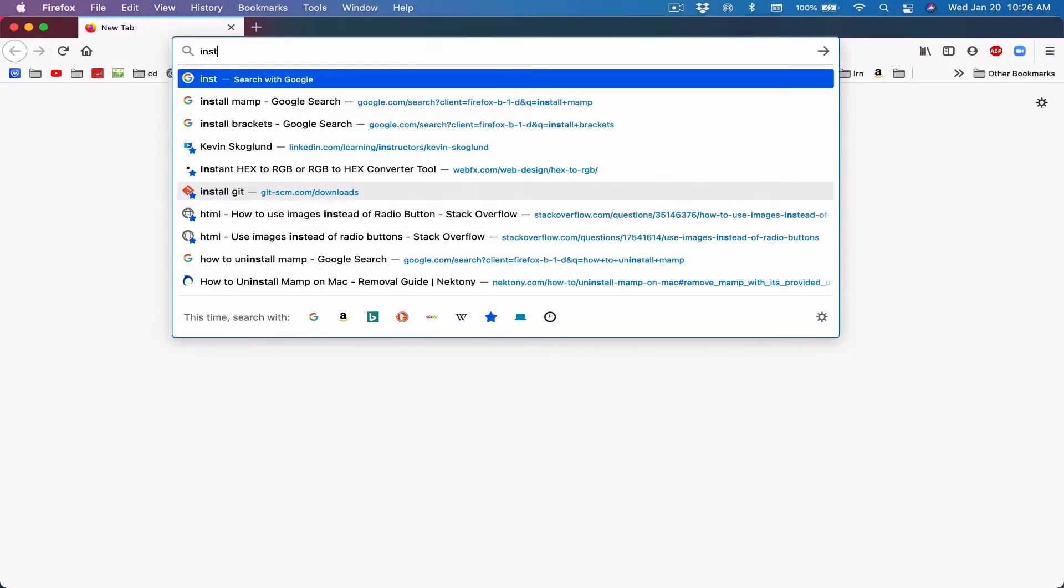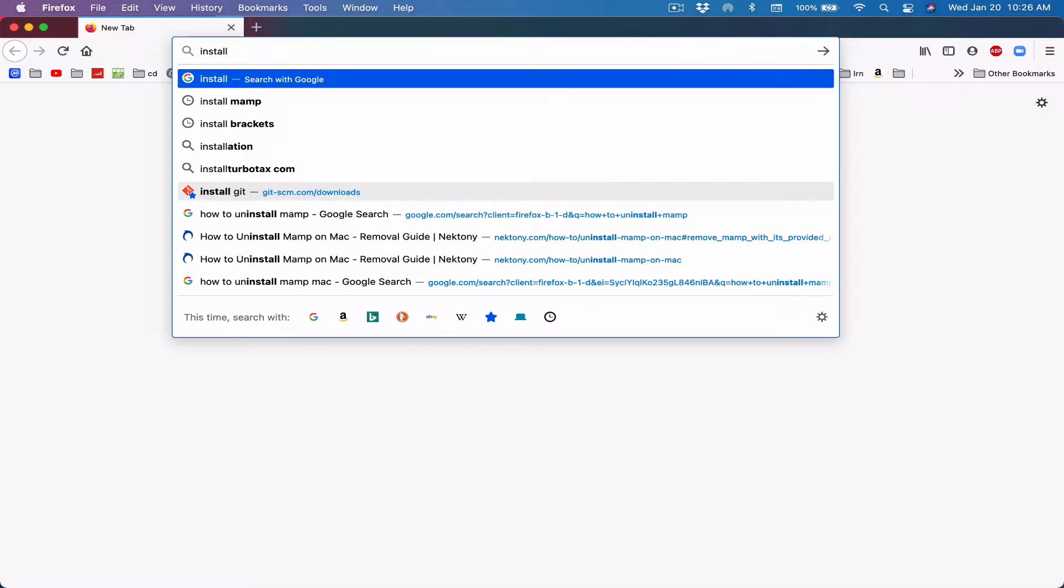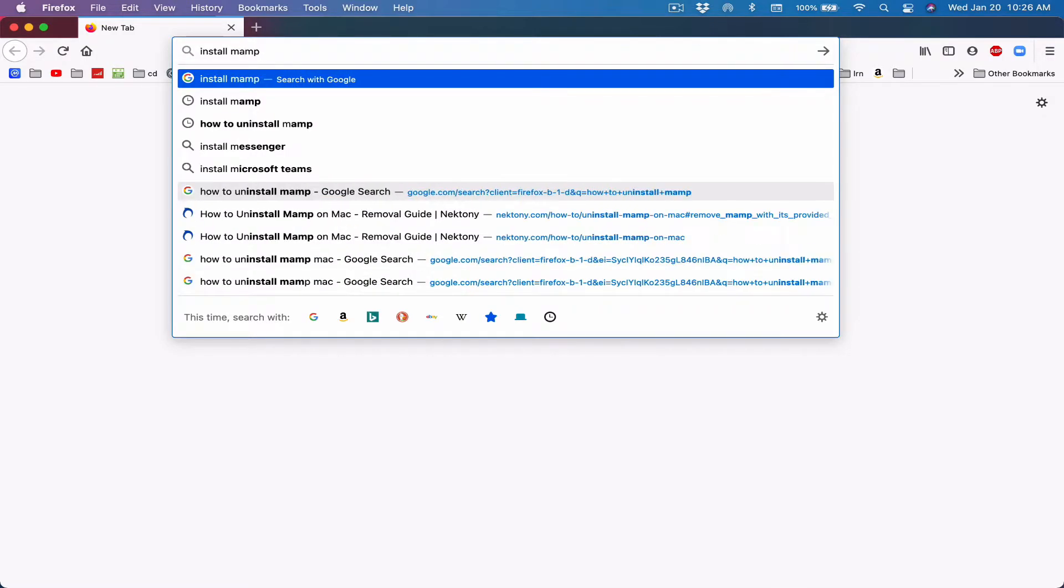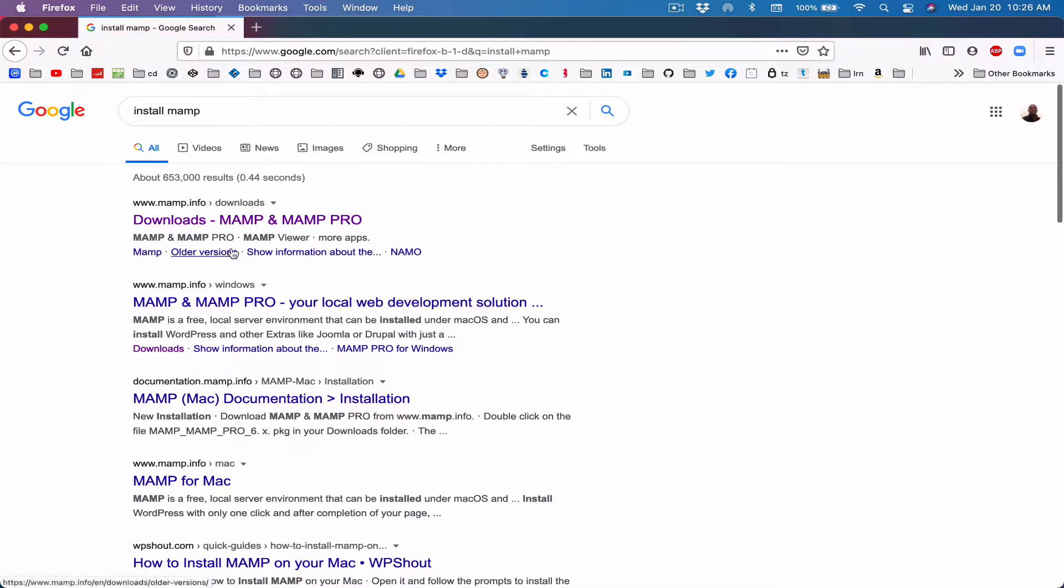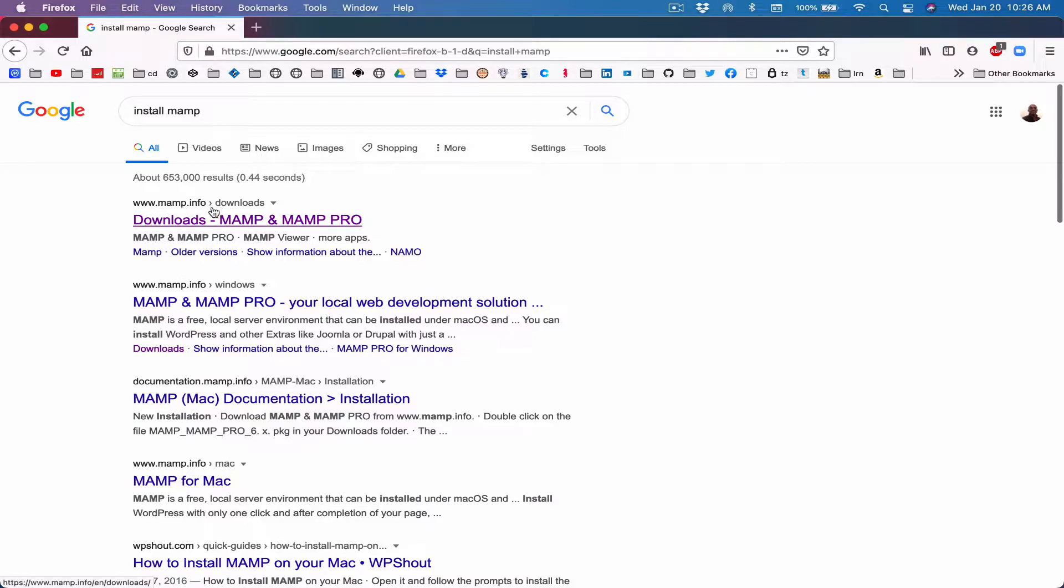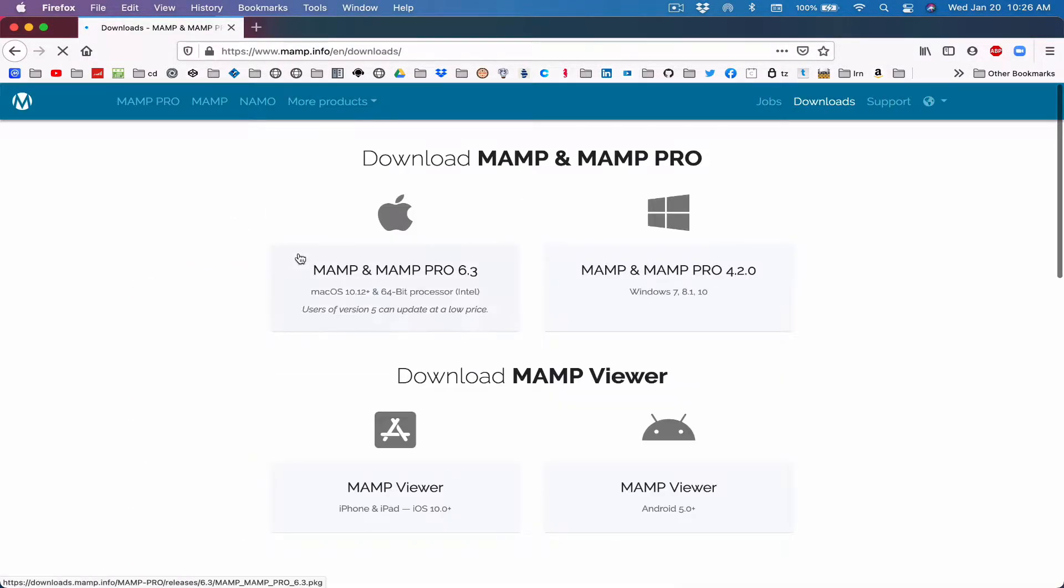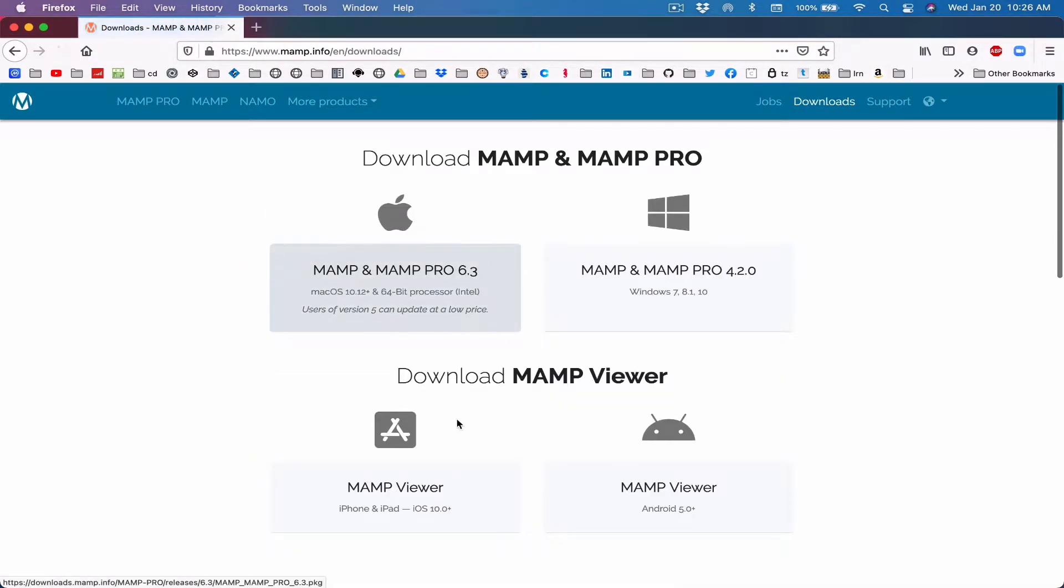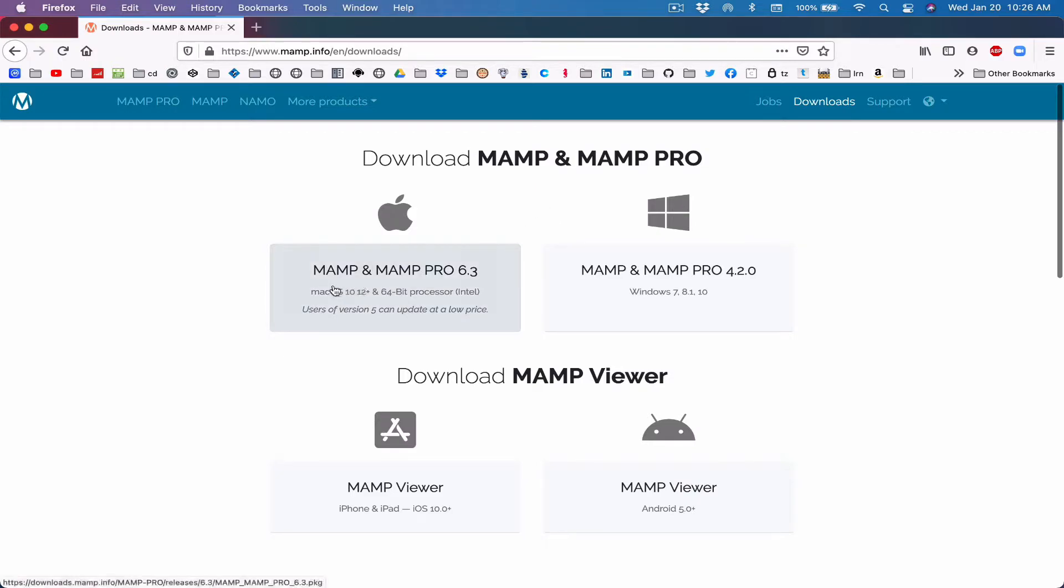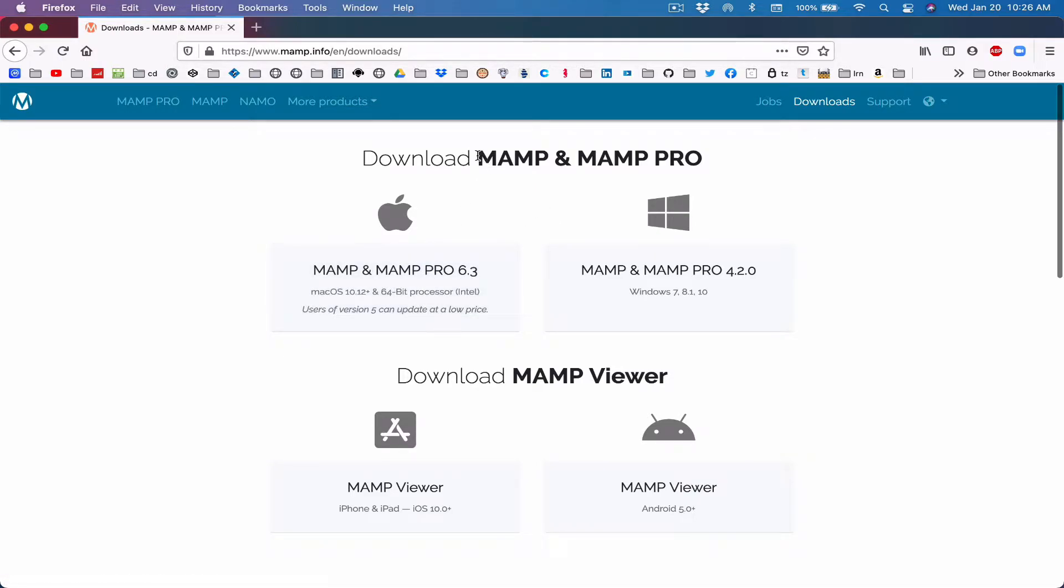So in order to install it, type in Google install MAMP. It should take you to www.mamp.info. Just make sure it's the right website. That's where the download link is. Click on downloads and it should take you here. When you go here, you're going to see MAMP and MAMP PRO. Before that, let's talk about what MAMP stands for.